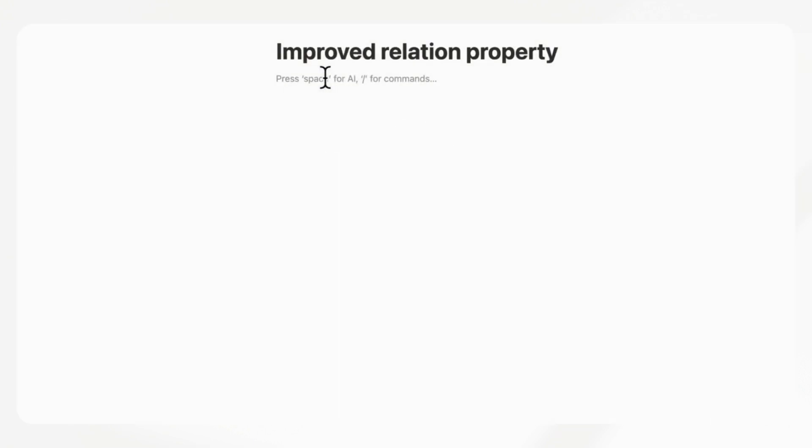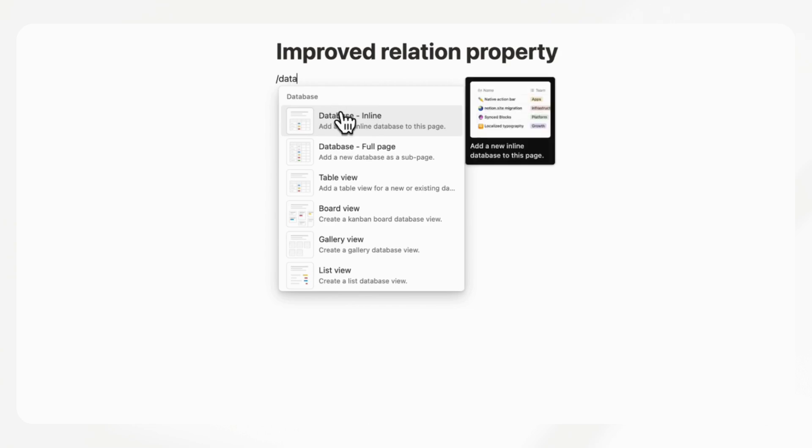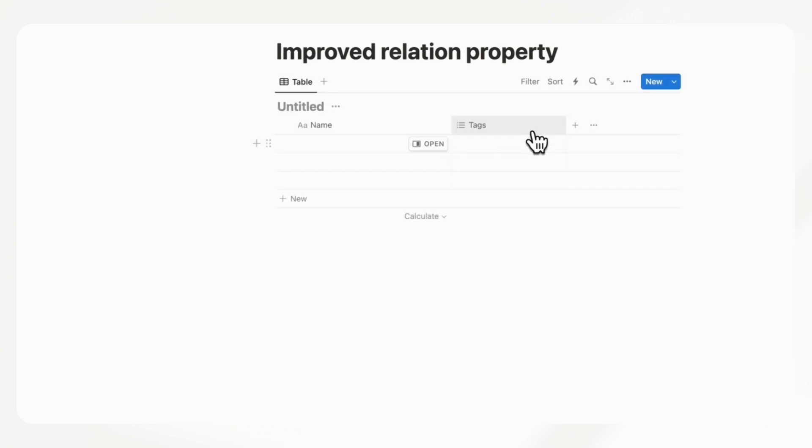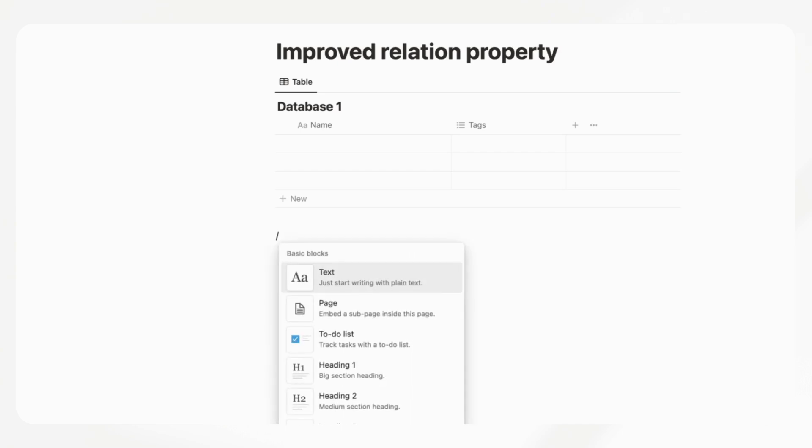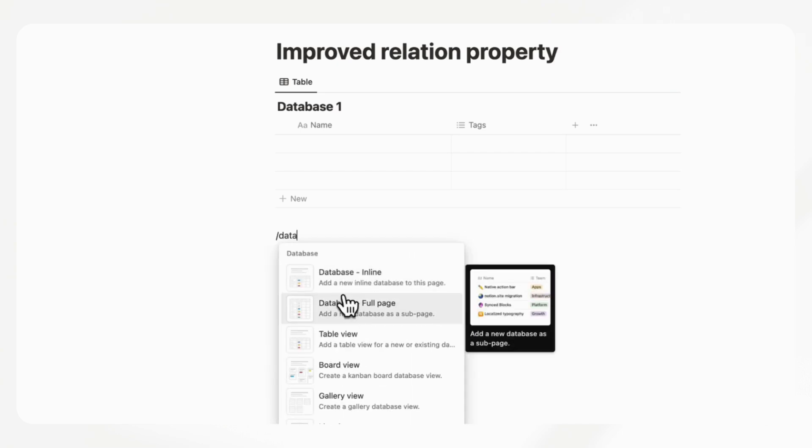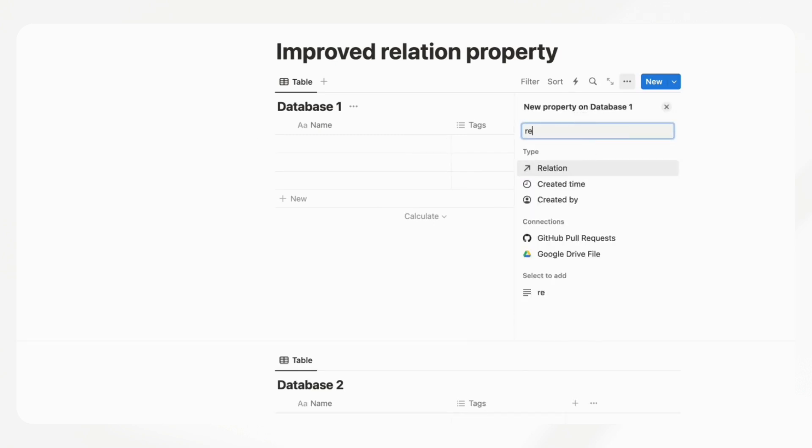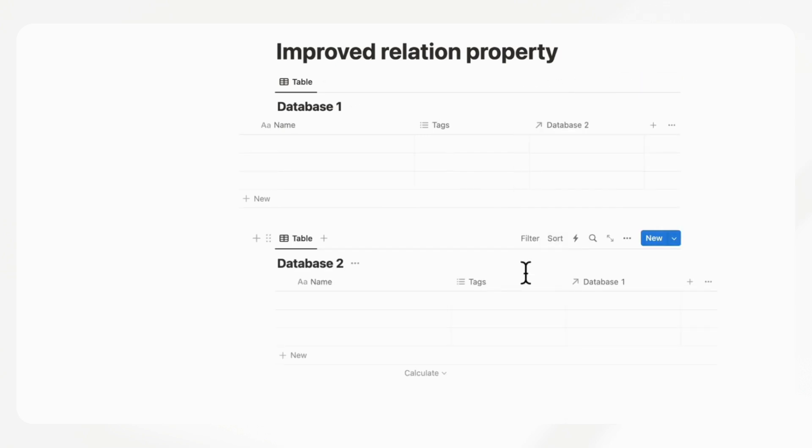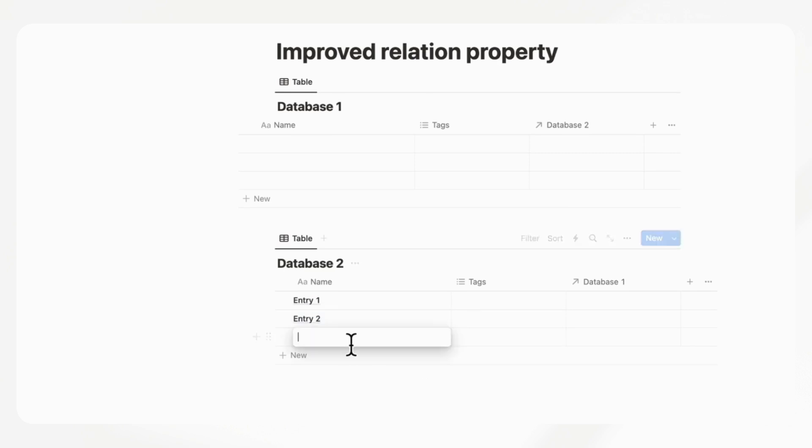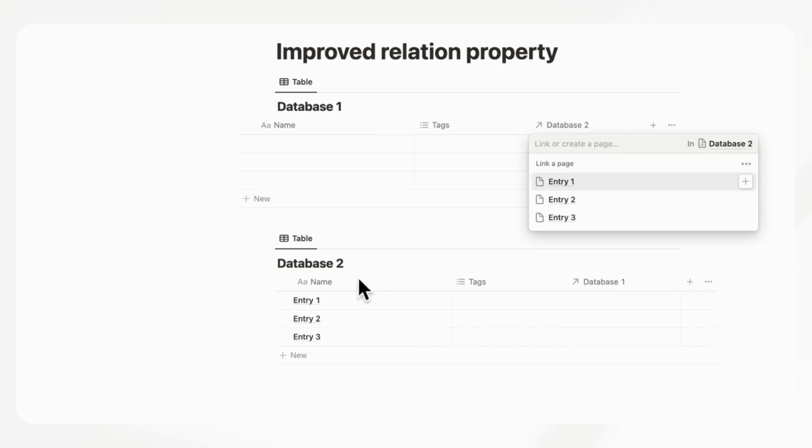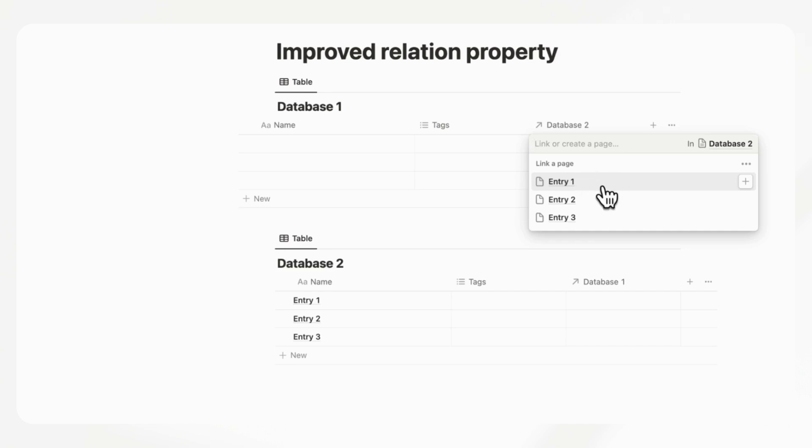The next wishlist item feature would be improved relation property. If we have database one and database two, and we add a relation property to database two with entry one, entry two, entry three. If we connect this to these entries or we are trying to connect them, there's no real rule that we can place in terms of how they show these relation options.